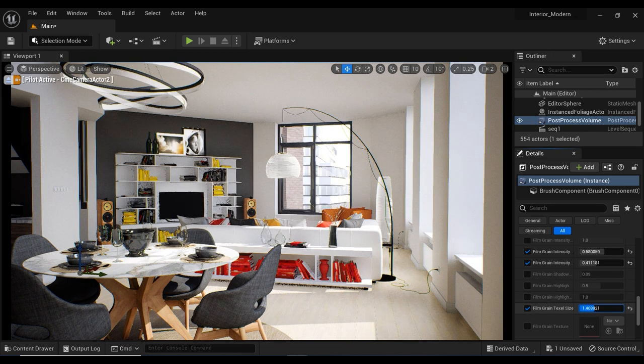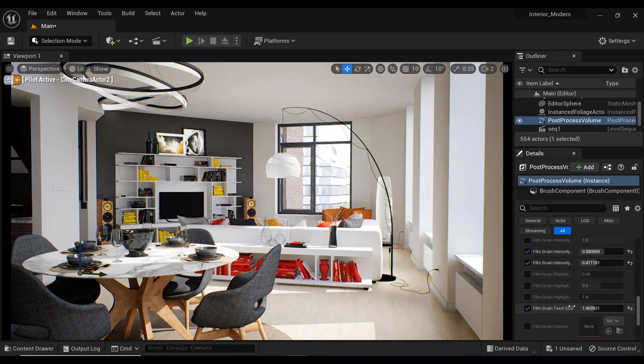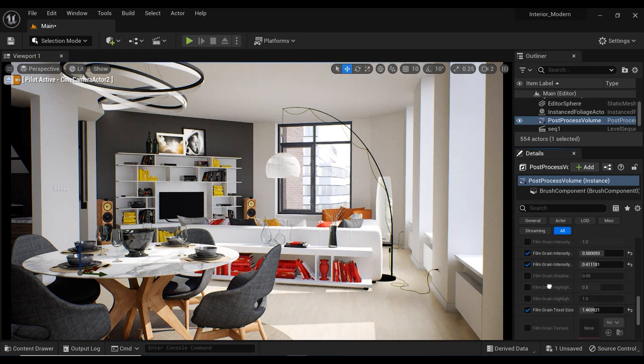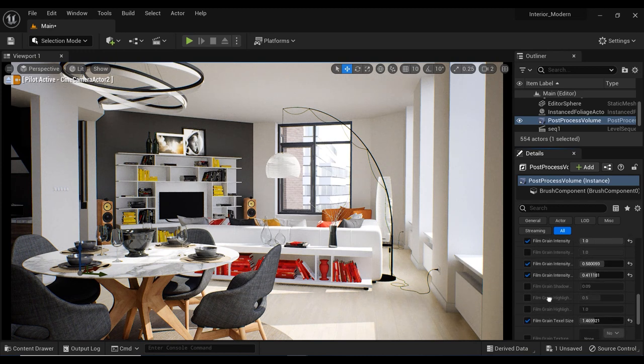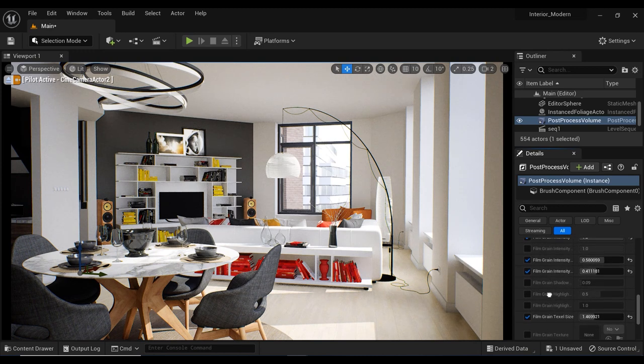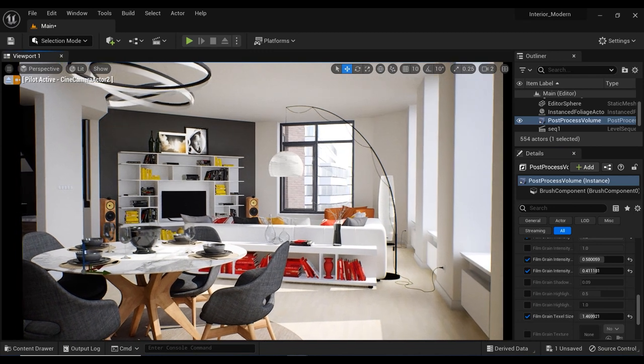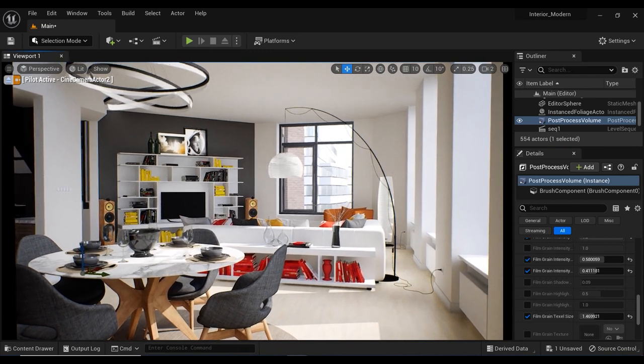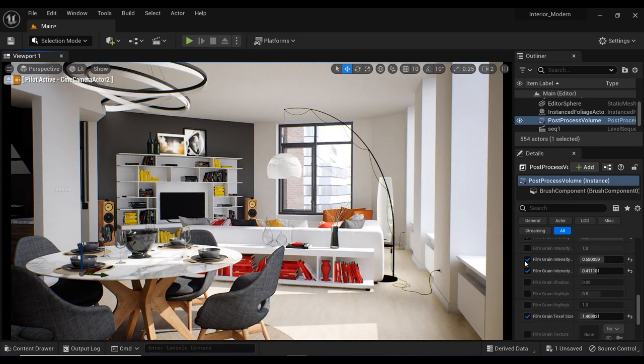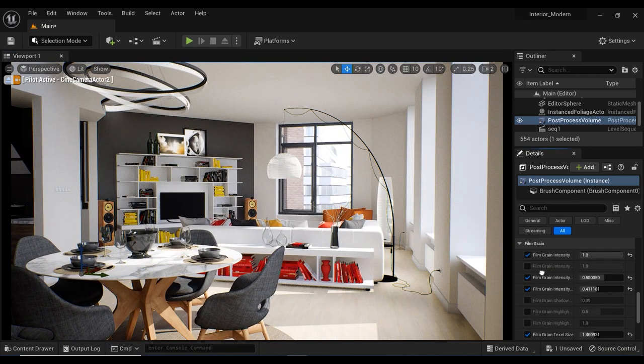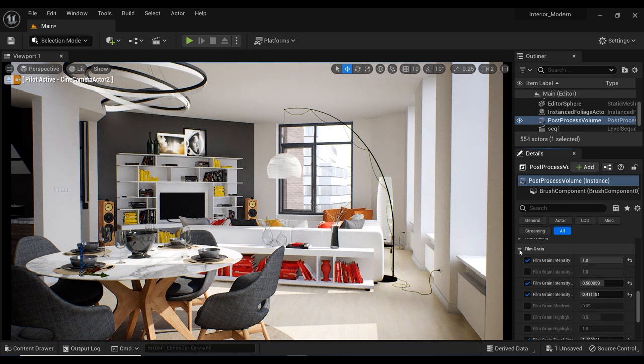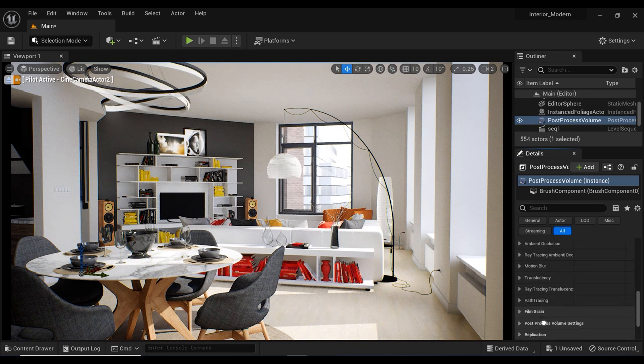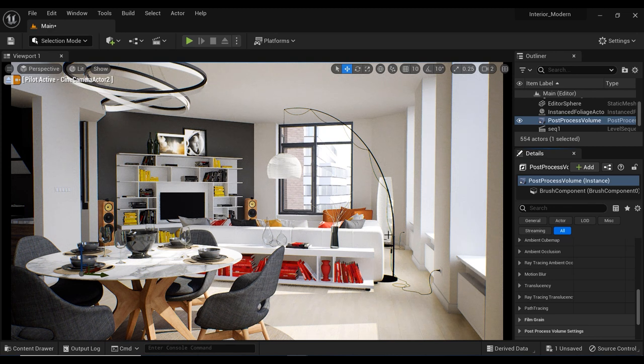And finally, I'm going to increase the texture size of this film grain effect. Just remember that creating the perfect contrast and color grading in your scene takes time and attention to detail but by working on these parameters we've covered today - bloom, vignettes, chromatic aberration, temperature, filmic tone mapping and film grain - you can take your renders to the next level.